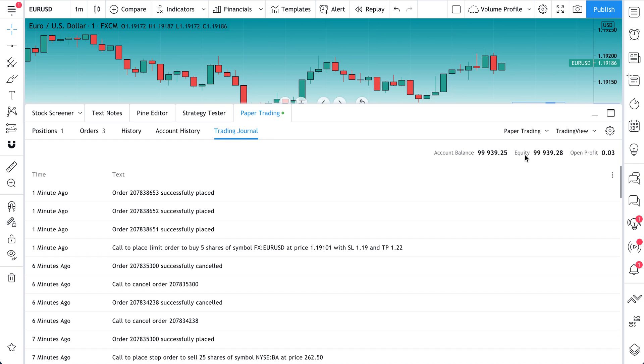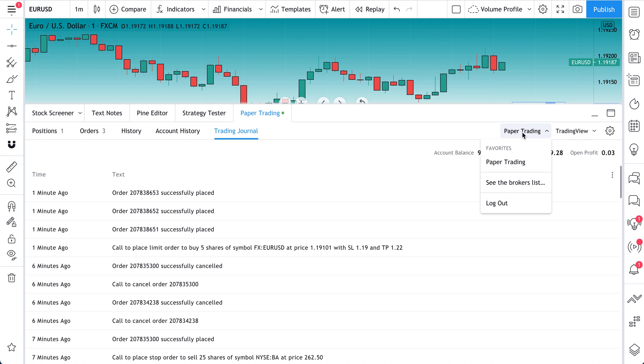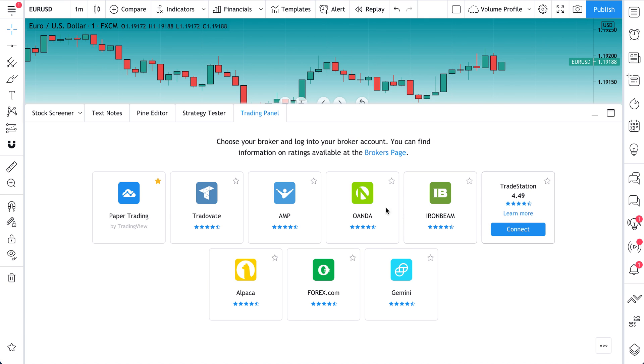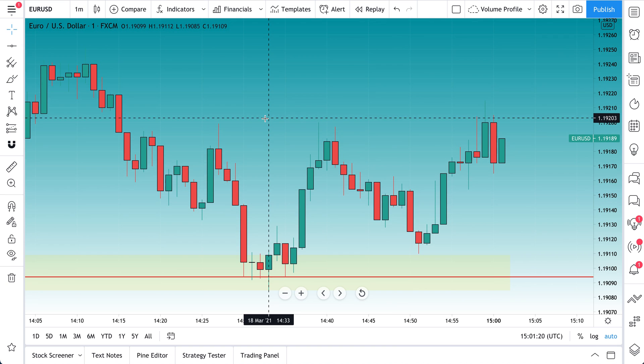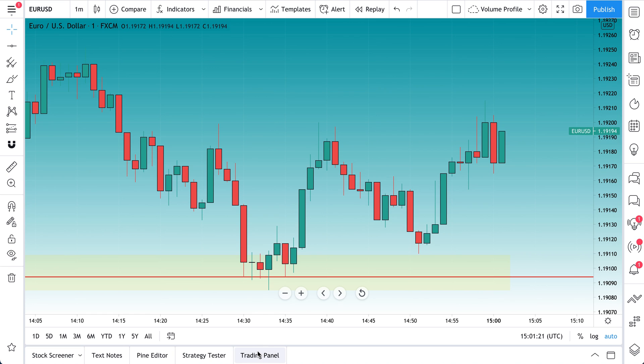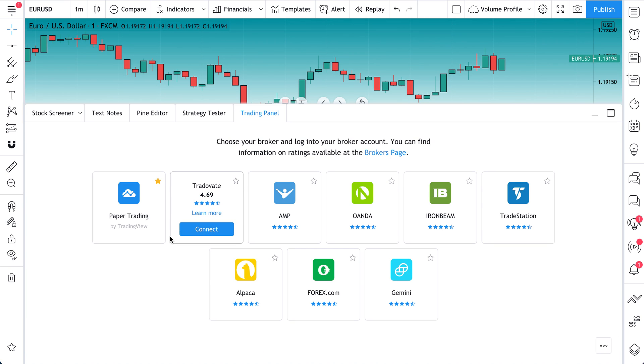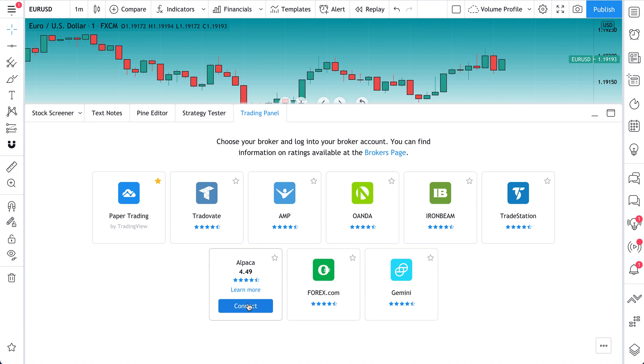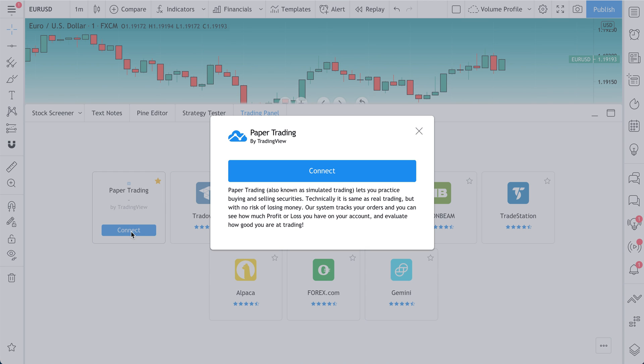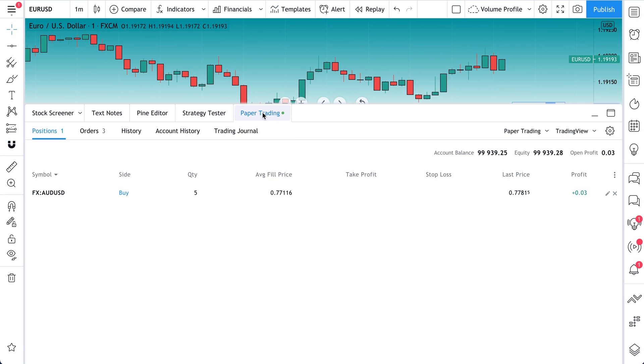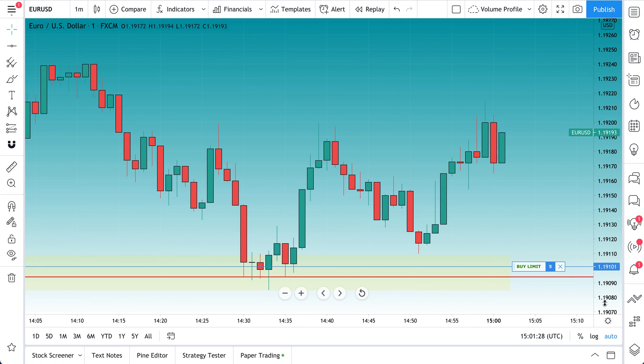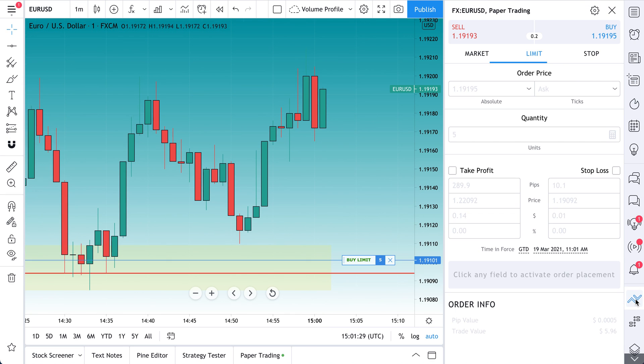You can see your account balance, equity, open profit. And we're just connected to paper trading at the moment. But check this out, if we log out, click trading panel, look at all these brokerages that we can connect to. Let's connect back into our paper trading account one last time because what we want to do is just quickly go over this order panel one more time.